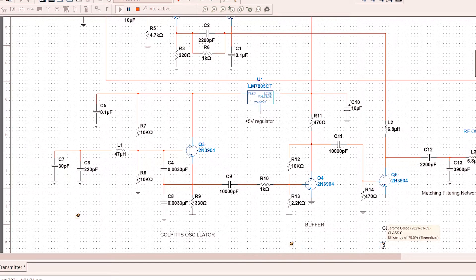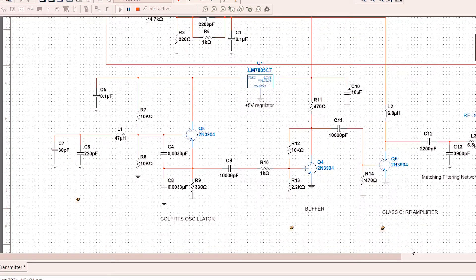Next we use a class C amplifier. It has a theoretical efficiency of 78.5%.